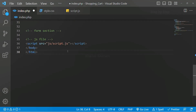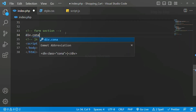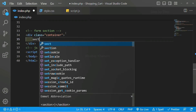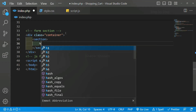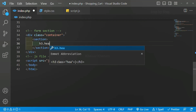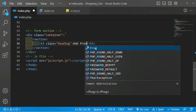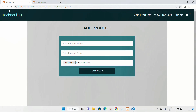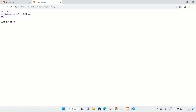Let me just increase the size. Inside this form section I will create one div, and for this div I will give the class as container. Inside this div I will be creating one section, and inside this section an h3 with the class heading, and here I will give 'add products'. I will save and refresh. Now you can see here I am having 'add products'.